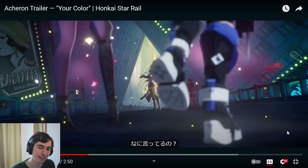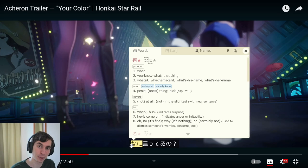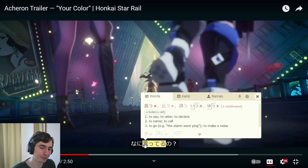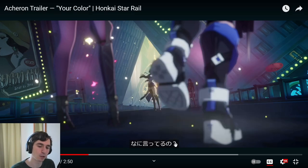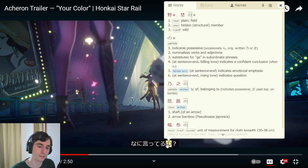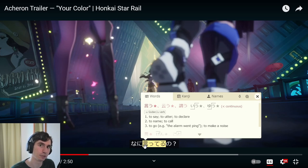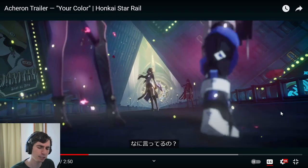Love that voice — good voice acting. 'Nani itteru no.' We all know 'nani' — what. 'Itteru no' — with that 'no' on the end as a question marker, she's asking a question: what are you saying? 'Itteru' is the continuous form of 'to say' or 'to utter.' So: what are you saying?